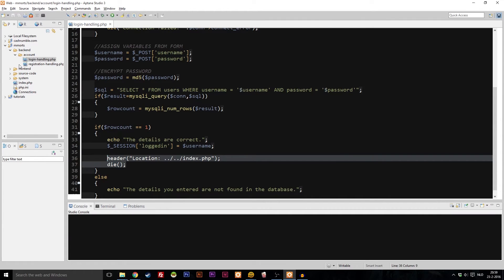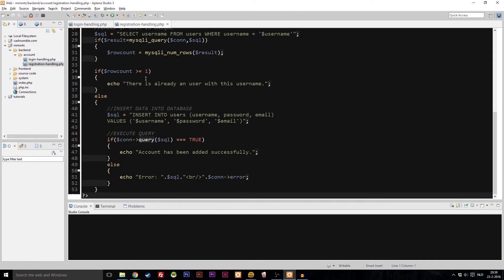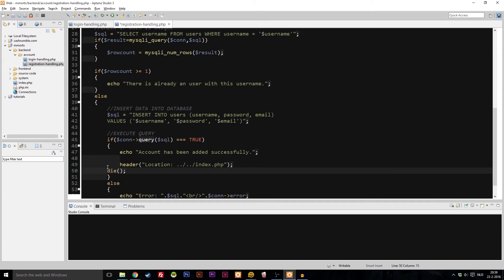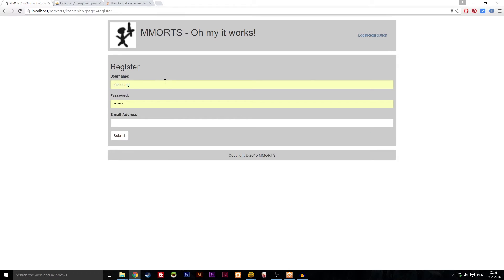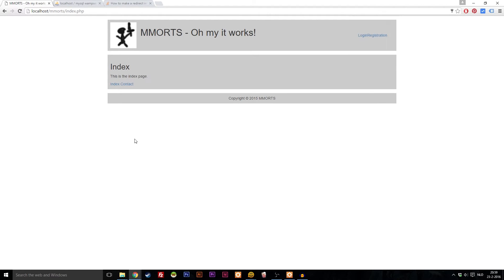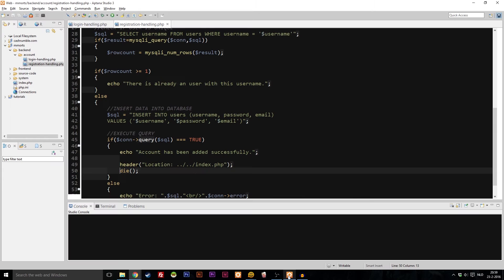Now let's copy this redirect line and go to registration handling. Below the 'account has been added successfully' message, just paste it — done. So now when we make a new account, let's try it out — username 'cactus pro', email 'cactuspro@pro.pro' — create account, and bam, we are at the index page.